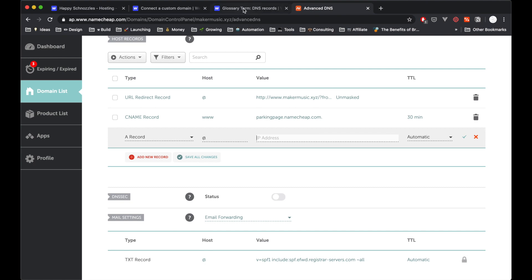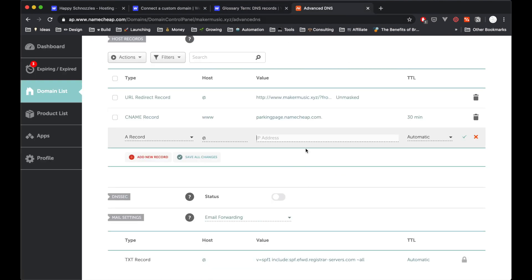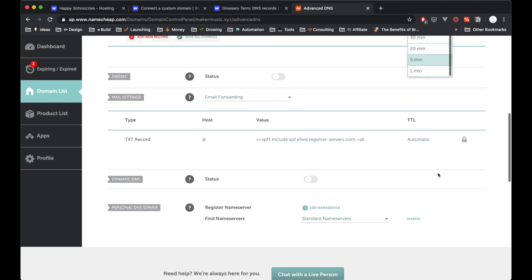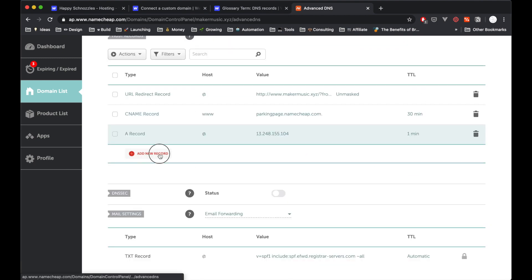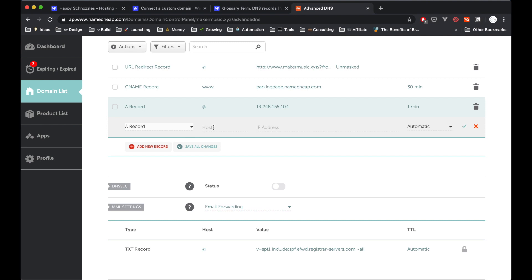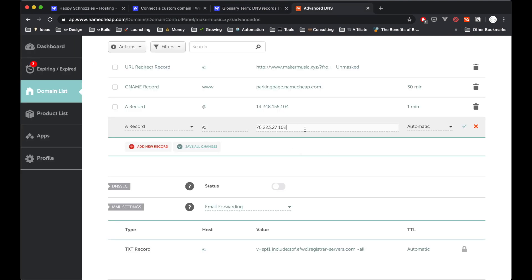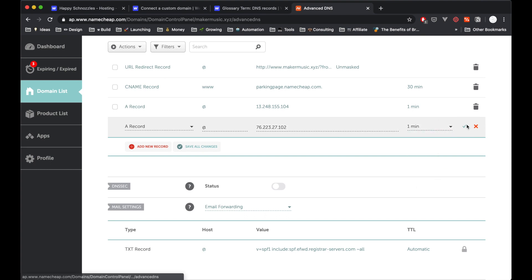It doesn't really matter what that means. And then here we have this IP address. And as you can see from the Webflow documentation, we have the IP address here. So I'm just highlighting that, Command-C, and then pasting it in here. Then you can leave this to automatic, or you can set a time on it to A record. So I'm going to add one more A record. Again, the host is going to be at. And then we're going to grab this one here, which is 76. Copy that and paste it here again.